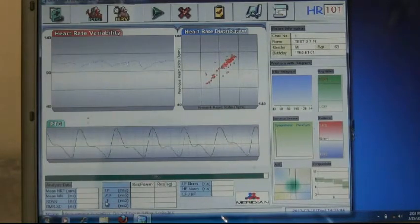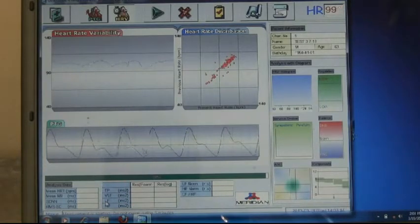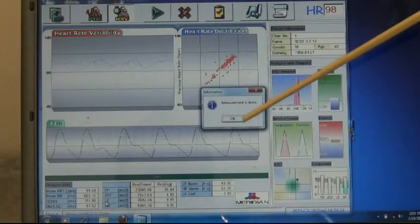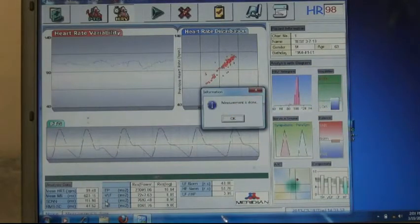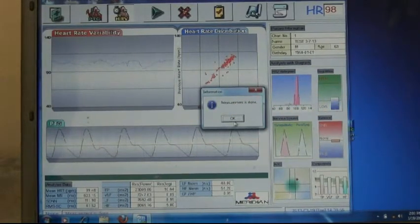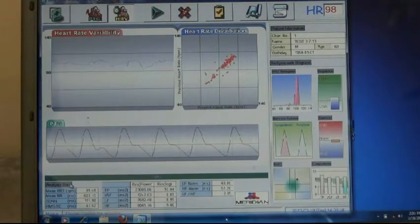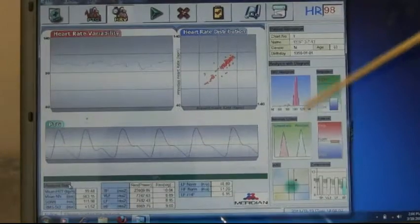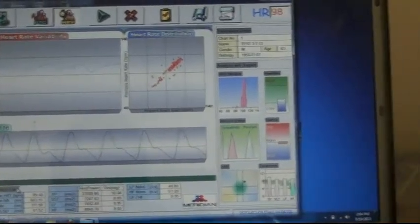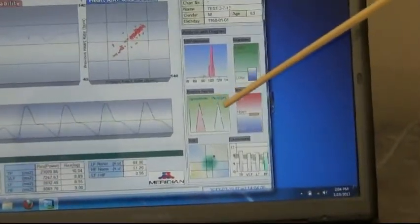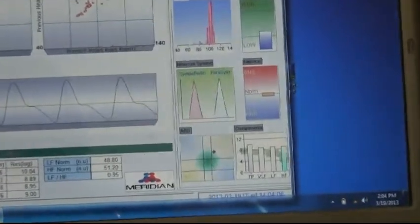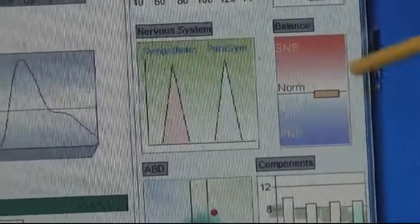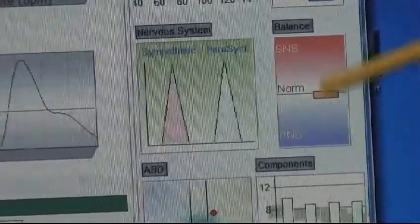Here we are coming up on 100 percent, and when we get there we press this which clears that. We can see in this case we're almost perfectly balanced between sympathetic and parasympathetic — we call this a balanced autonomic nervous system. We can see over here it shows normal right in this range.